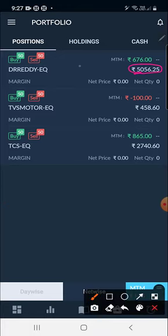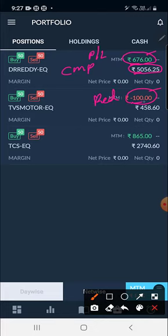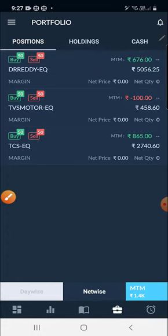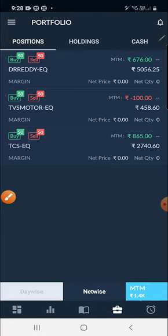Here it is showing the CMP - Current Market Price. And here it is showing your net MTM profit and loss P&L. If you are in profit it will show in green, if you are in loss it will show in red. In TVS Motor there is a 100 rupees loss, and in Dr. Reddy there is a 676 rupees profit. At the bottom you can see the total MTM, which is 1.4K.